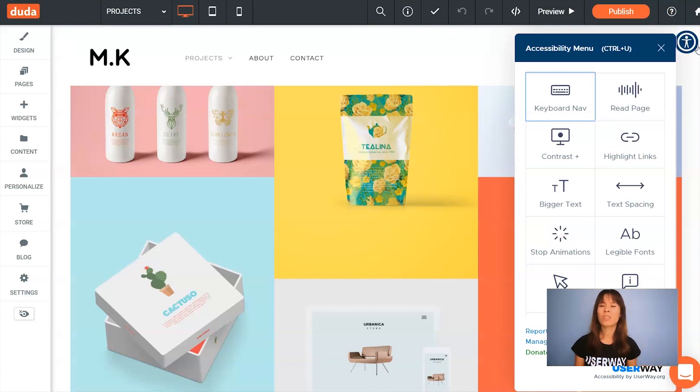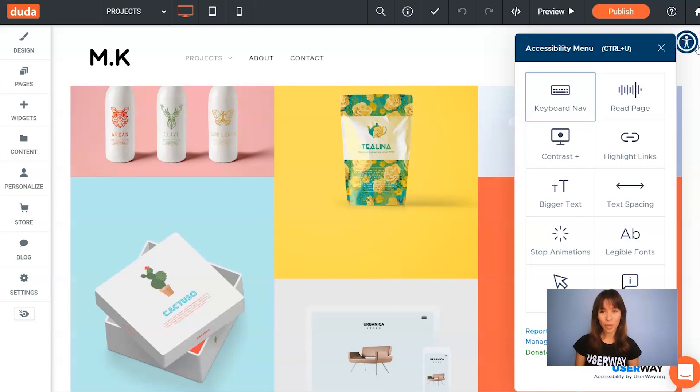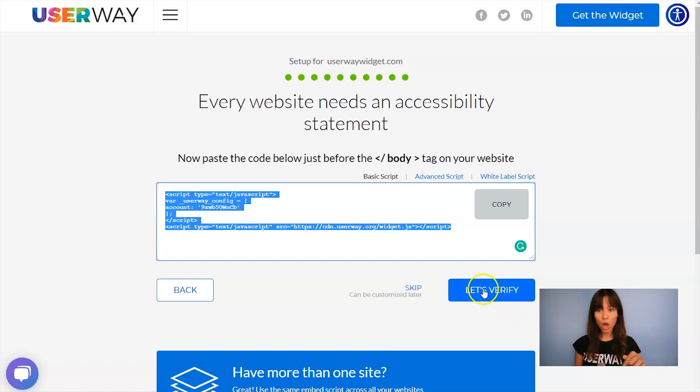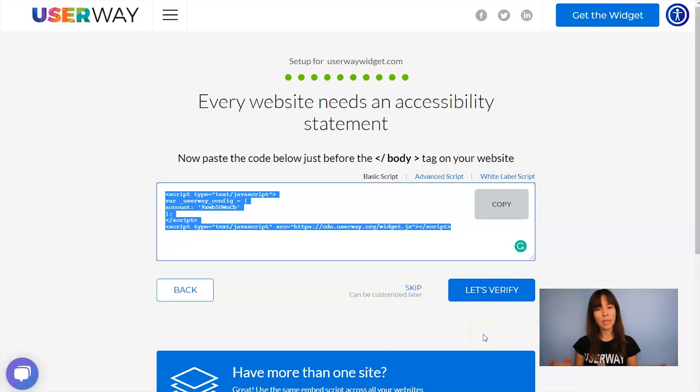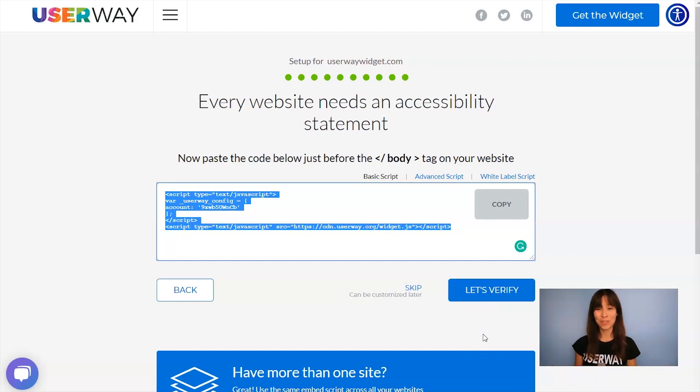But also there's another way to verify this installation. Let's go back to userway.org and I'll show you how to do it. You can click on let's verify to make sure that you have installed the widget correctly. But again, if you can see the widget on your site, that means that everything is okay.